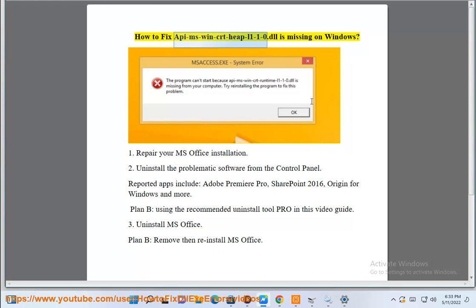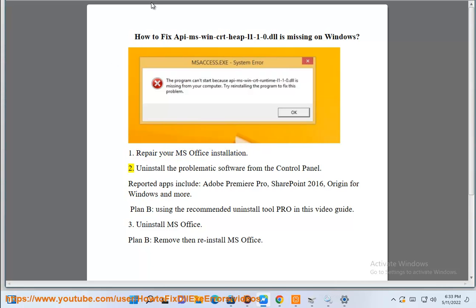How to fix API MS win CRT heap L1-1-0.dll is missing on Windows. Step 1: Prepare your MS Office installation.